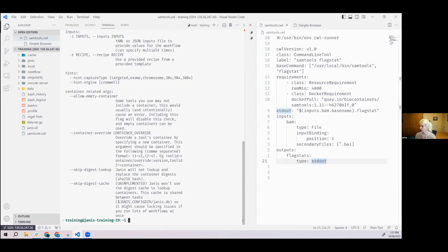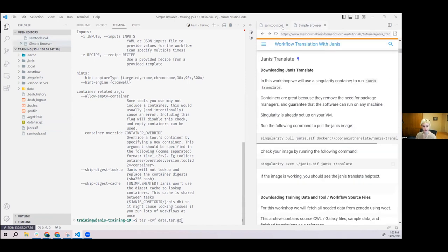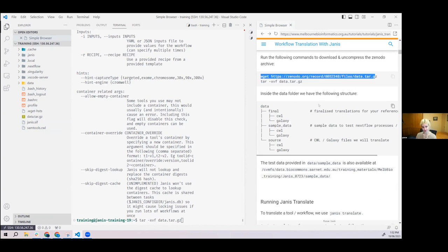Now we've got Janice and we can run it. We need the sample data — it's in the folder as data.tar.gz. We're going to extract the archive: run tar xvf data.tar.gz. That will inflate the archive and you'll see a structure with a data master folder, sample data with BAM files and genome annotations, a source directory containing the CWL and Galaxy files, and a final directory containing all the Nextflow translations we're going to build. The final folder is reference material — if you're ever confused, you can look at the final solution there.